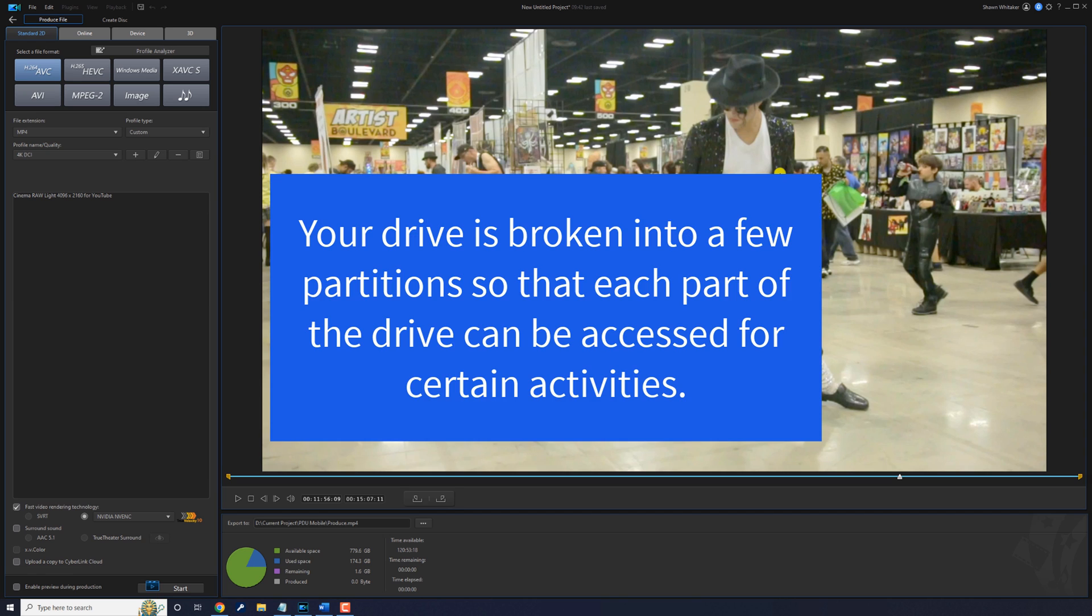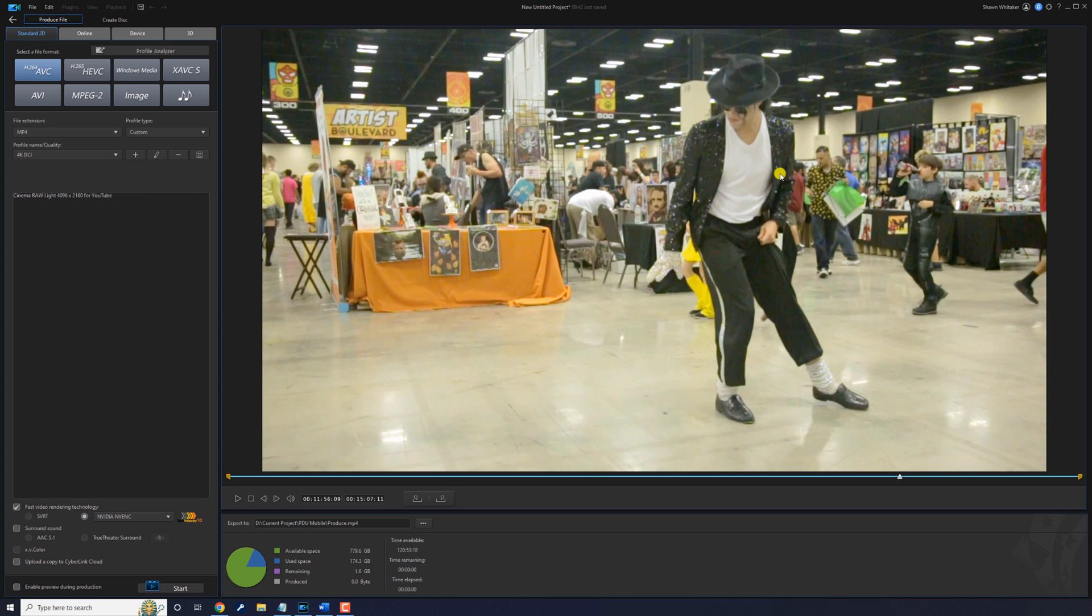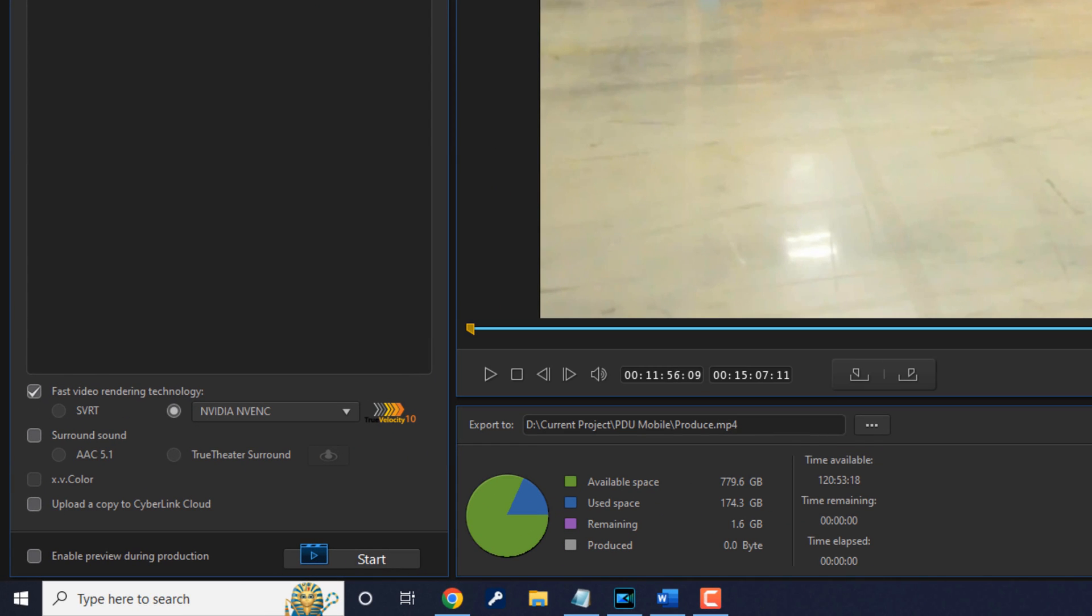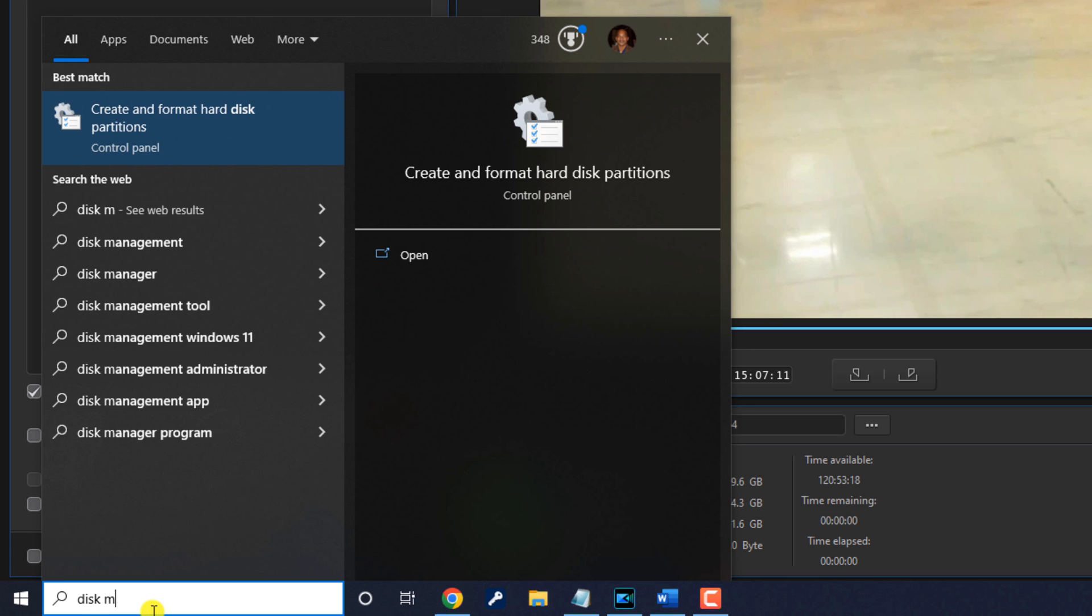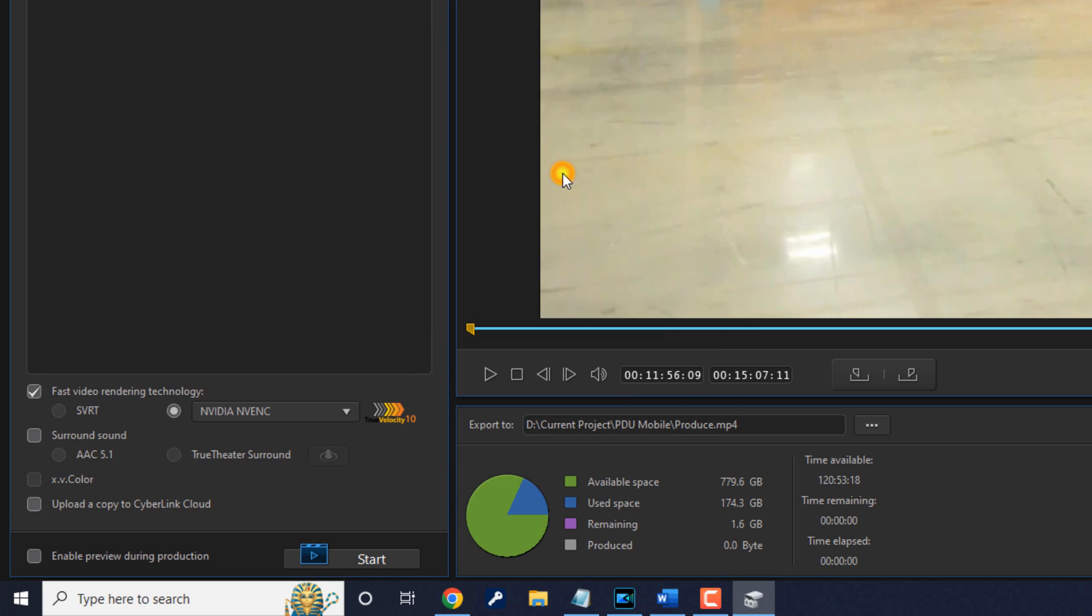Basically your drive is broken into a few partitions so that each part of the drive can be accessed for certain activities. Now checking your drive partition is really simple. All you got to do is go down to the search bar and type in Disk Management, and you'll see here it says Create and Format Hard Disk Partitions, and click on that.